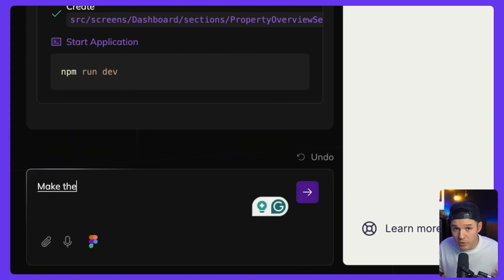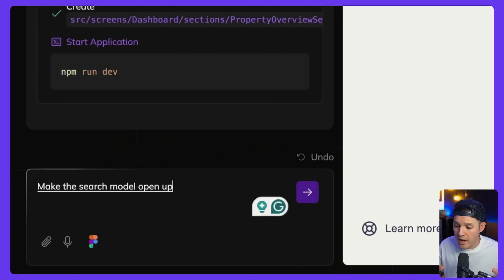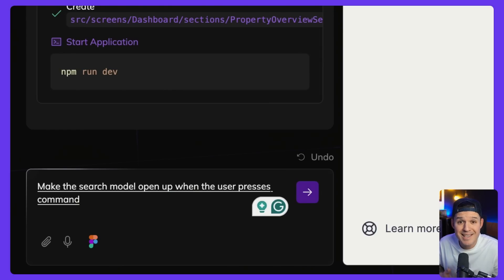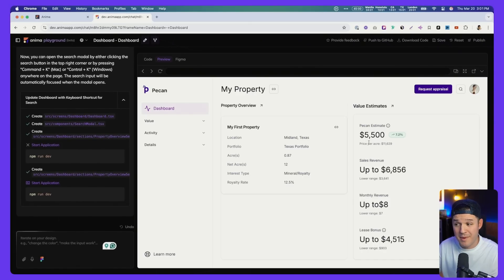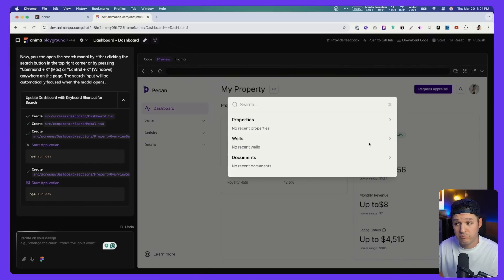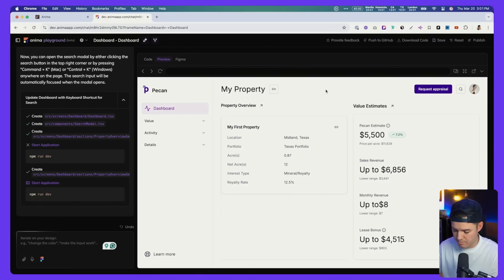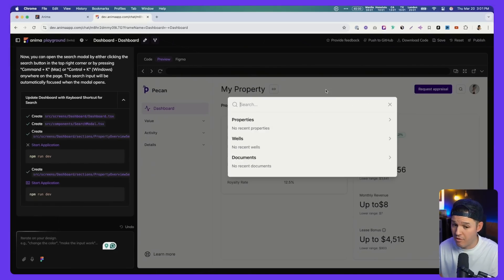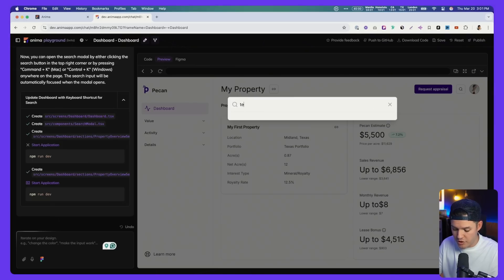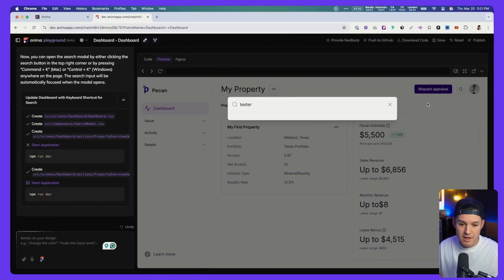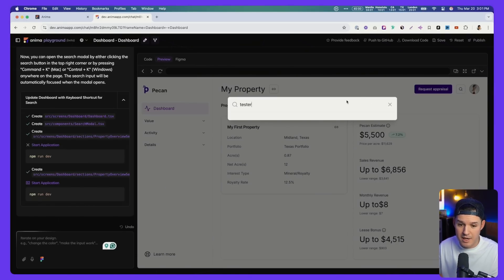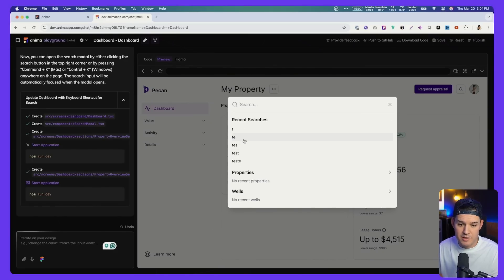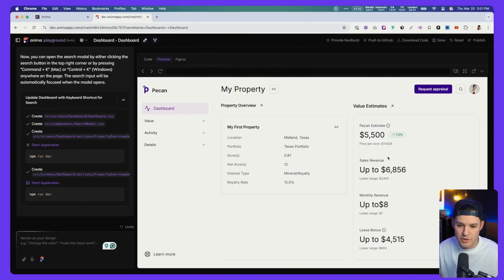Although I would like to be able to open this up using command K, which is a really popular thing to do. Let's go ahead and make that happen right now. Make the search modal open up when the user presses command plus K on their keyboard. All right. It's finished its job. And let's go ahead and press command K on our keyboard. Look at that. It works really nicely. Just command K. All right. I like that quite a bit. Good functionality, putting in a word there and then opening it back up. Command K, delete those words. It's storing all of our searches, which is great.